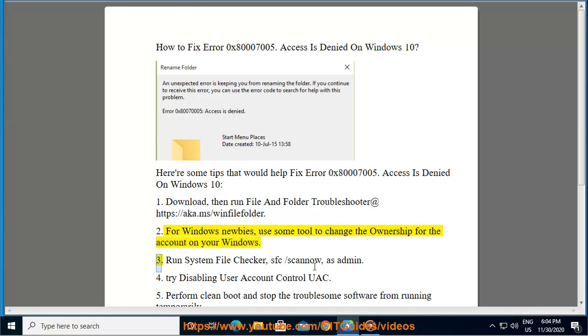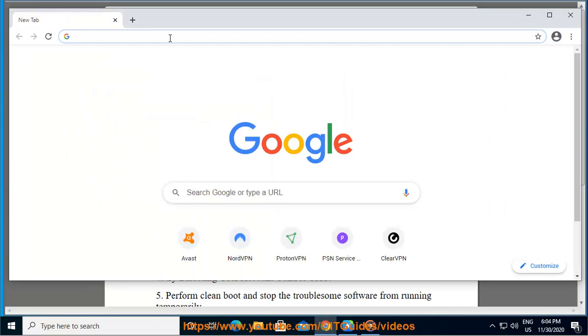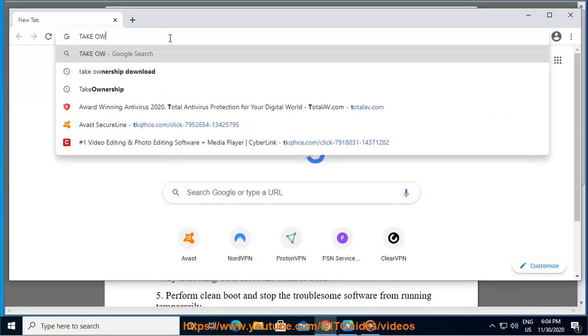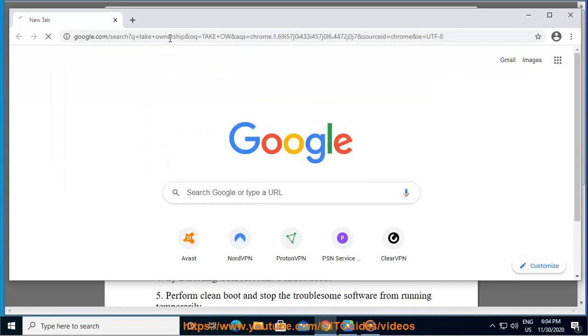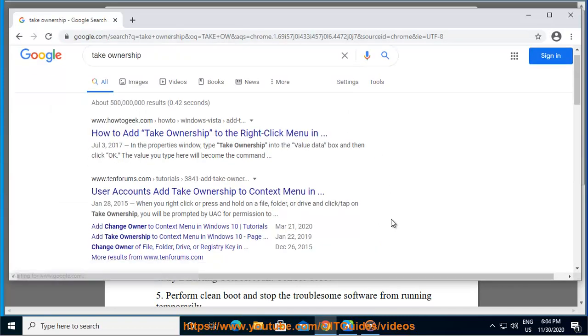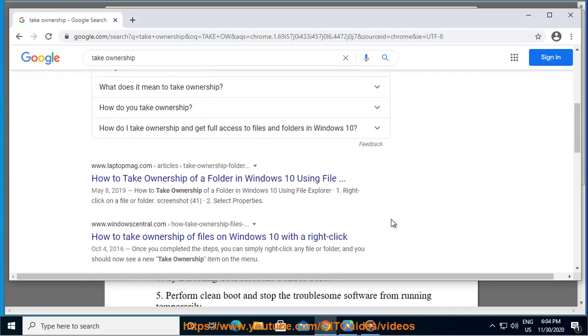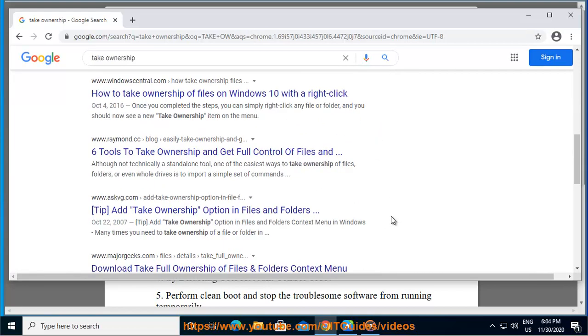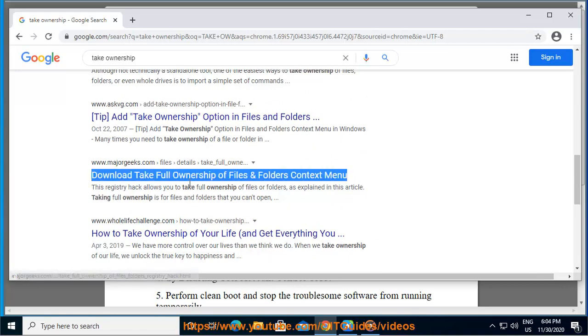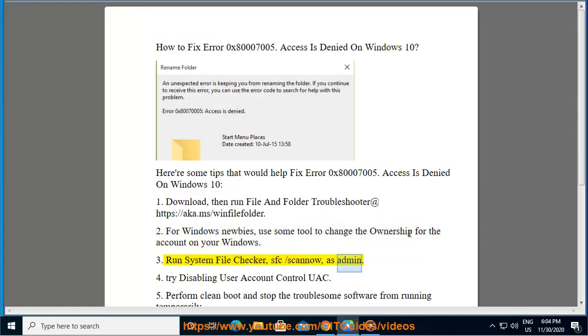3. Run System File Checker, sfc /scano, as admin.